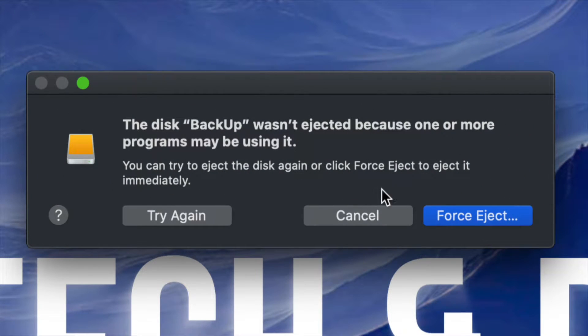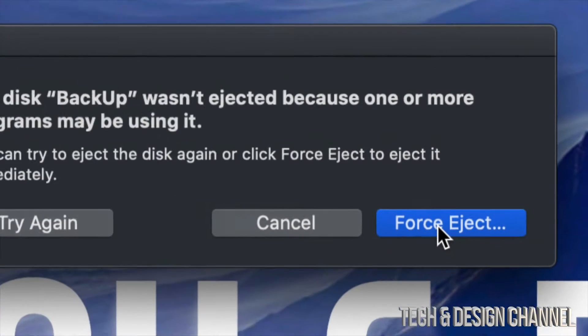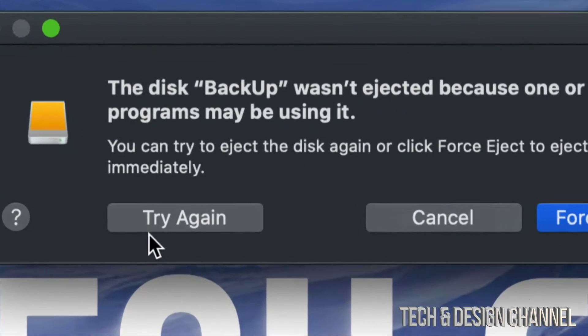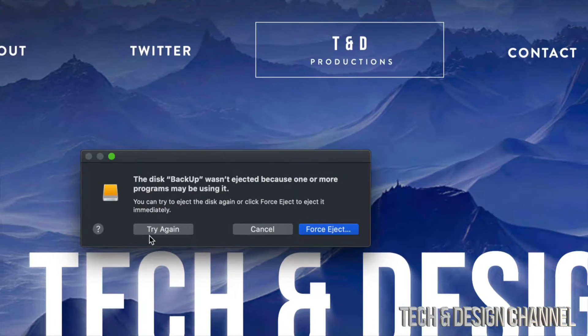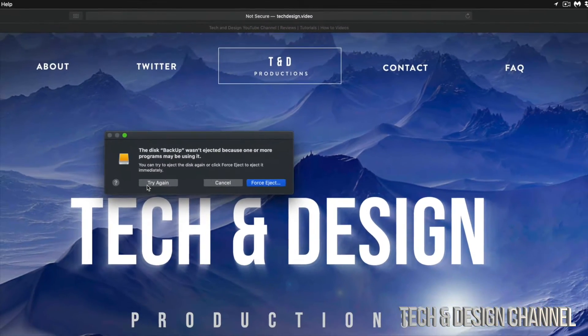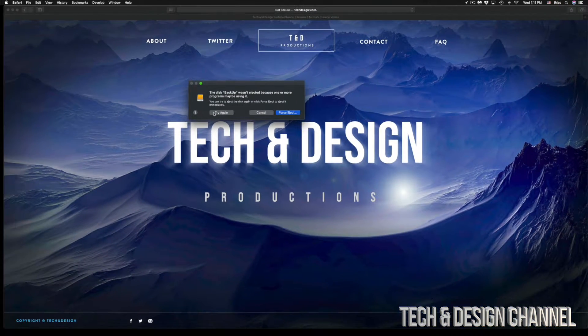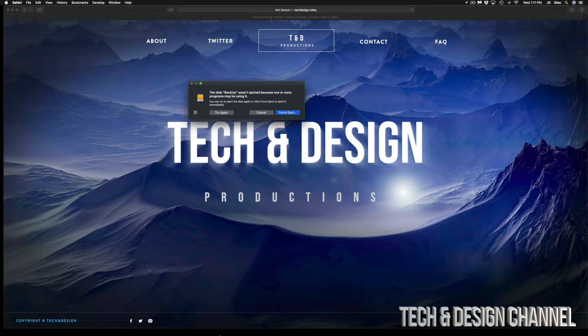Before you click on force eject, which is on the bottom right hand side, or try again, just make sure all your apps are closed, even the ones that you might think are not using anything from within your USB drive or external hard drive.